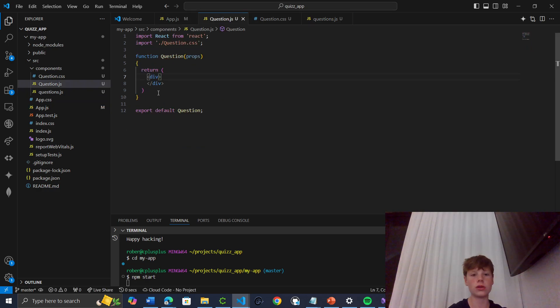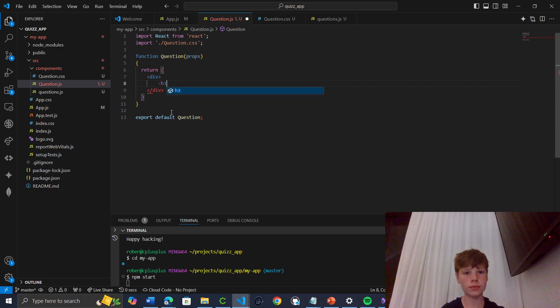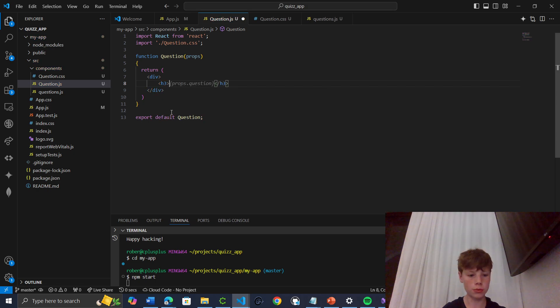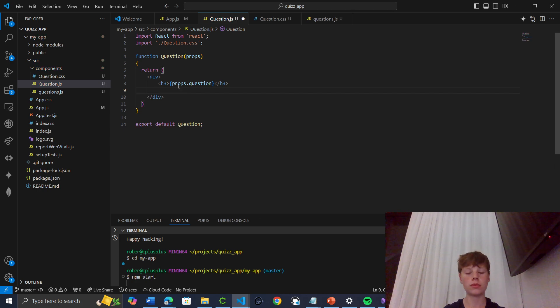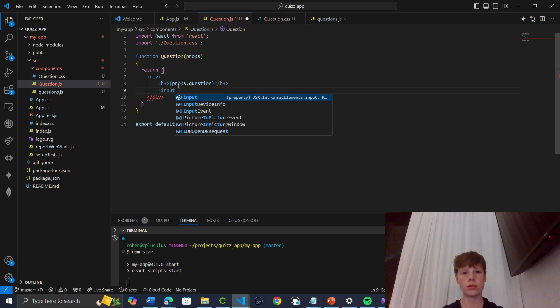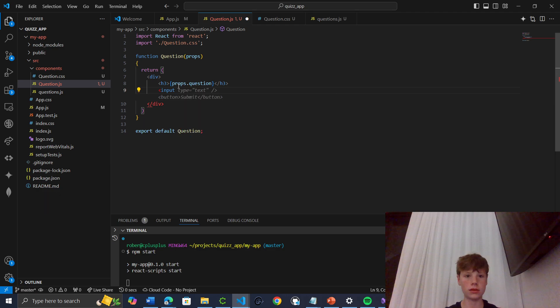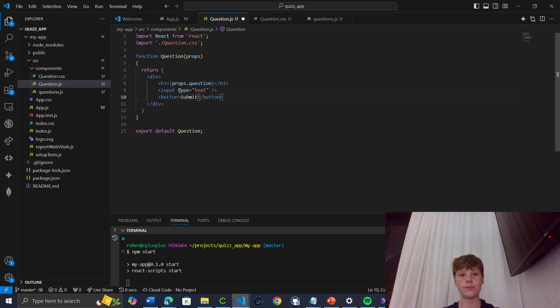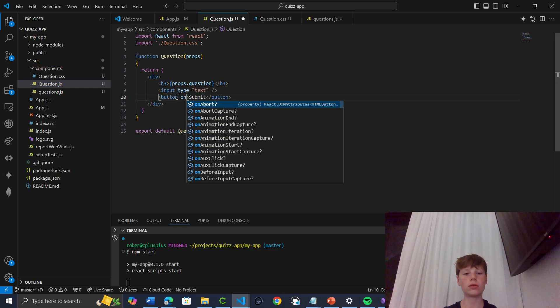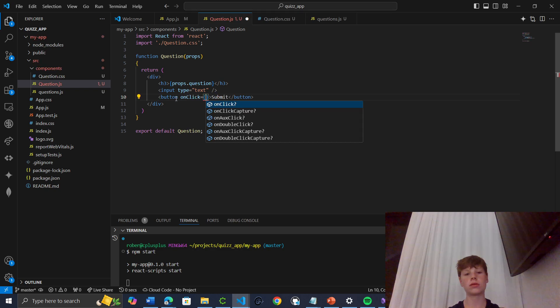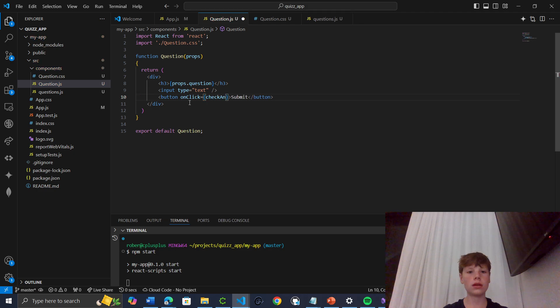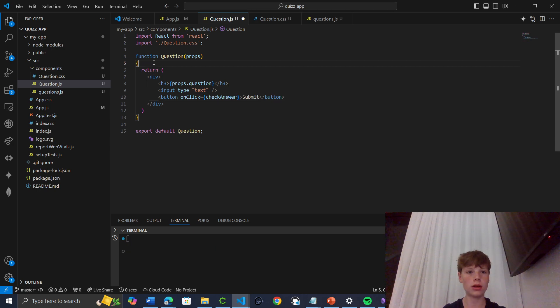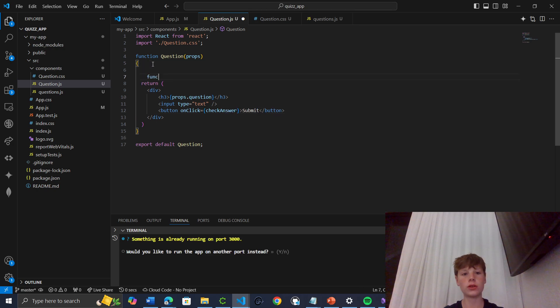So we can do props, props. And we can do H3. Gemini's got it all to do. H3, then we can do some text. Oh no, we're not doing text. We need to do an input. Input type text. Button submit. And we can do onClick check answer. And we can create our function. So function check answer.